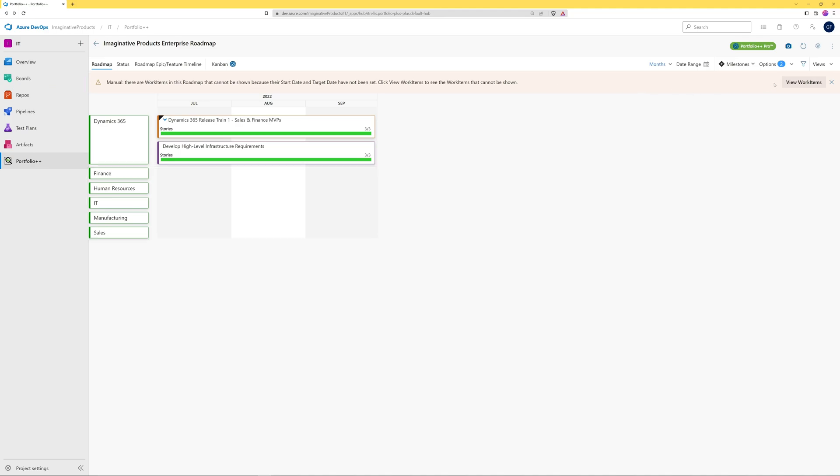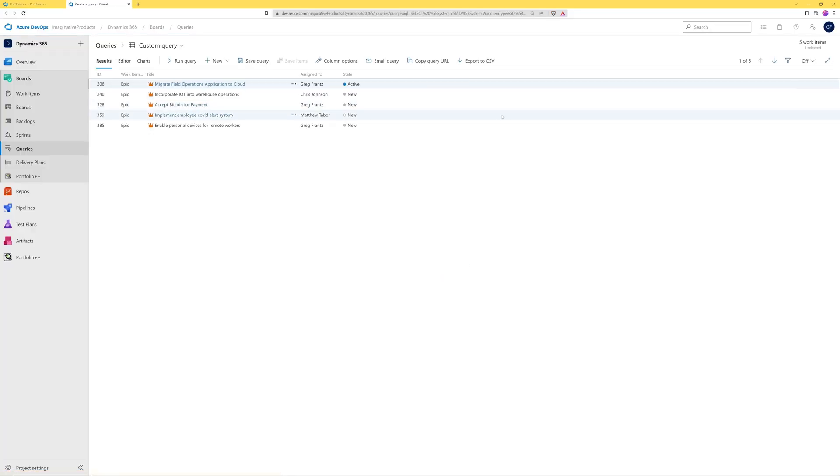We can see these work items by clicking on the view work items button. Here we see all the selected work items that have no dates on them.